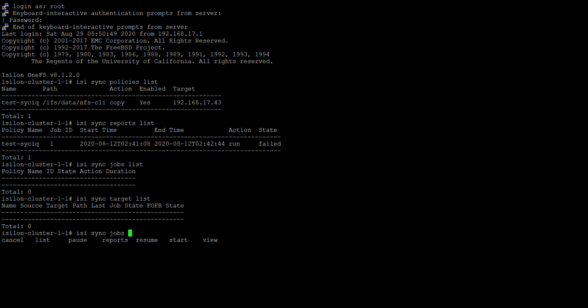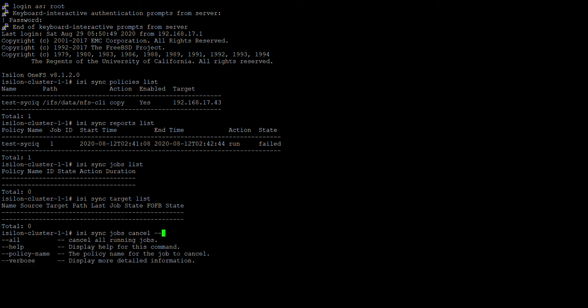And if you want to cancel any job, then you can cancel it here just by giving easy sync job cancel and the ID of the job. So whichever ID, you'll need to give the ID or you can just give the policy name.